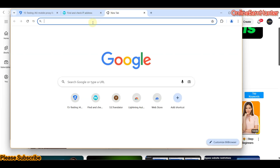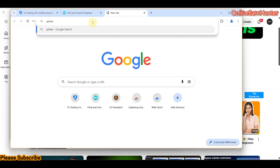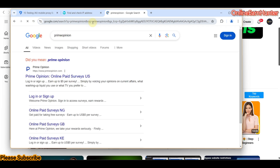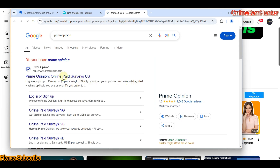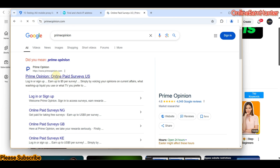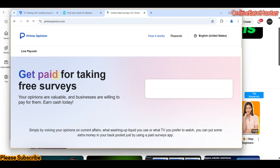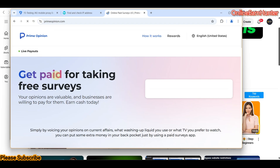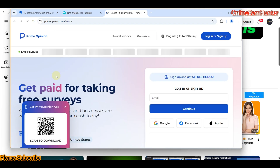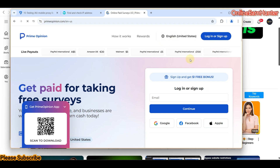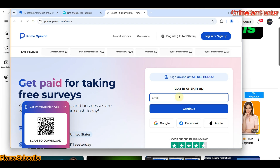Now come here and search for Prime Opinion. Click on it. I want to create an account, so let me put my email here.